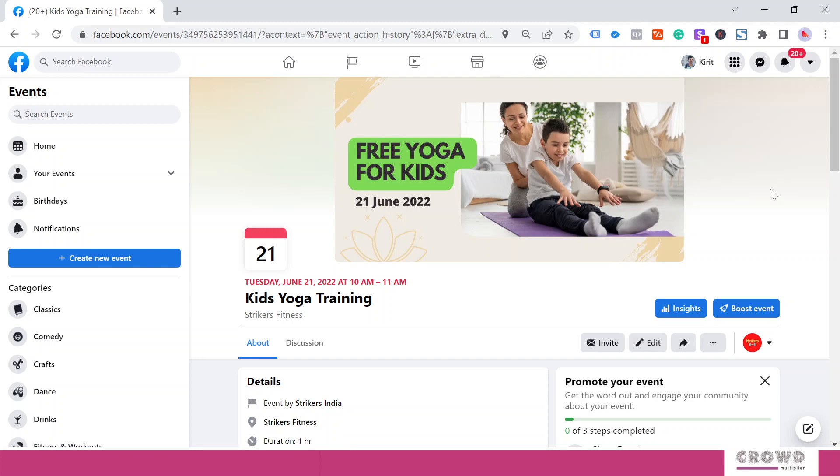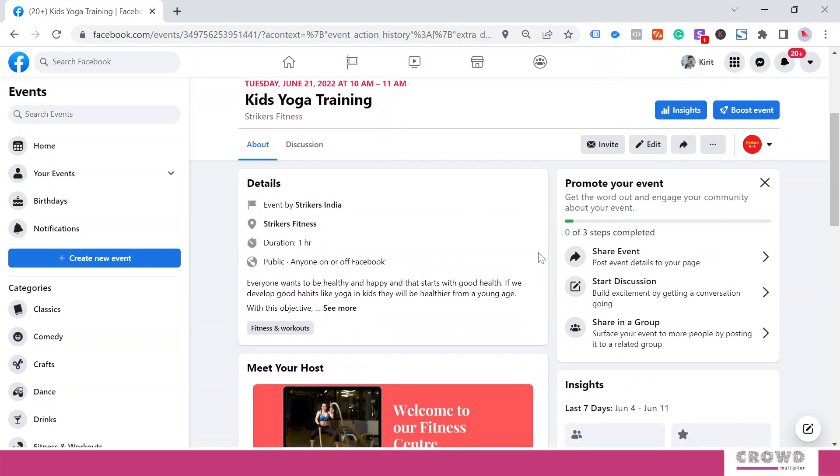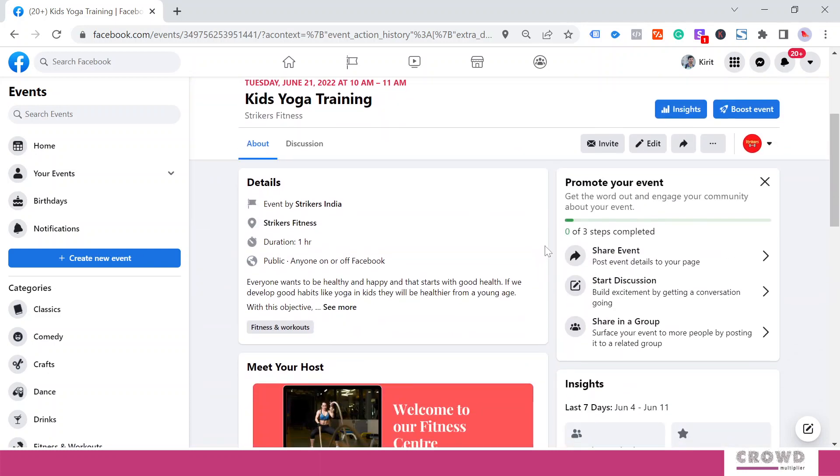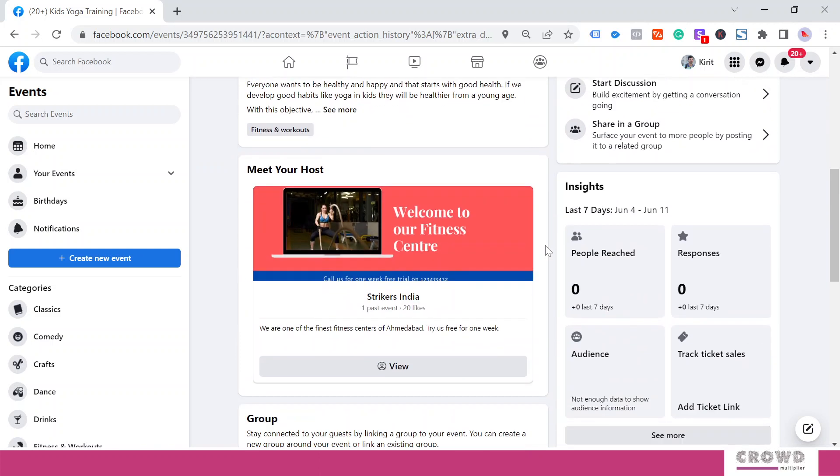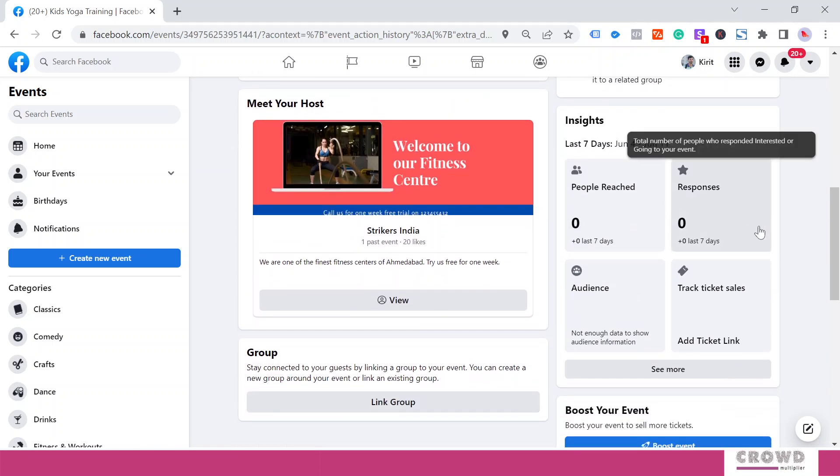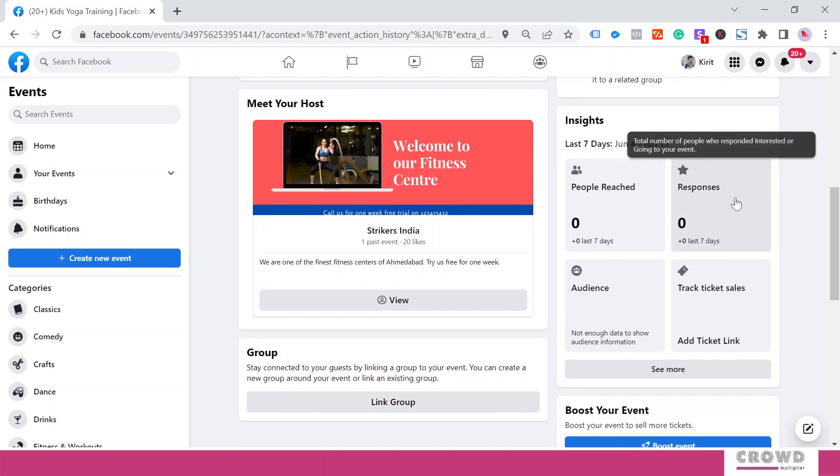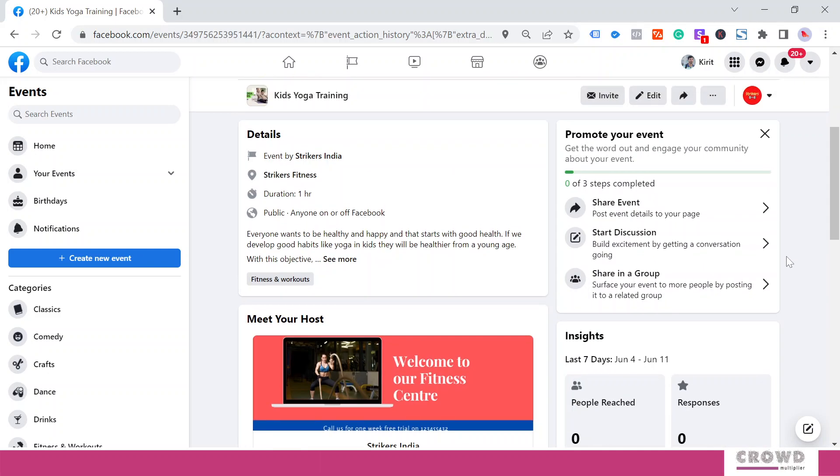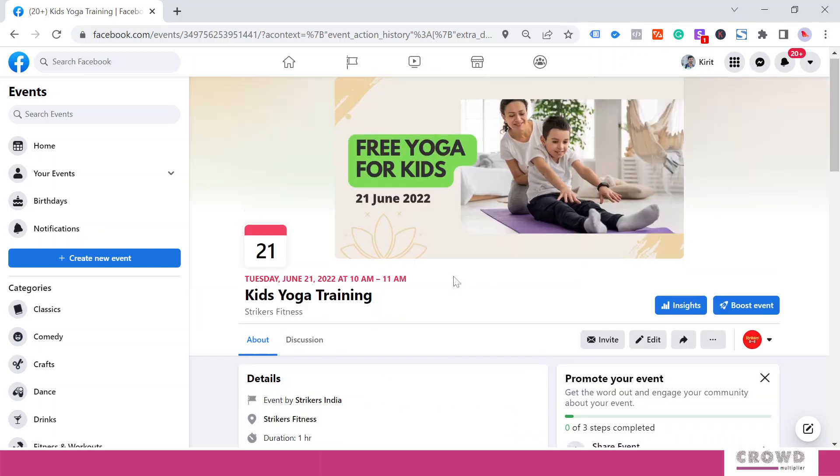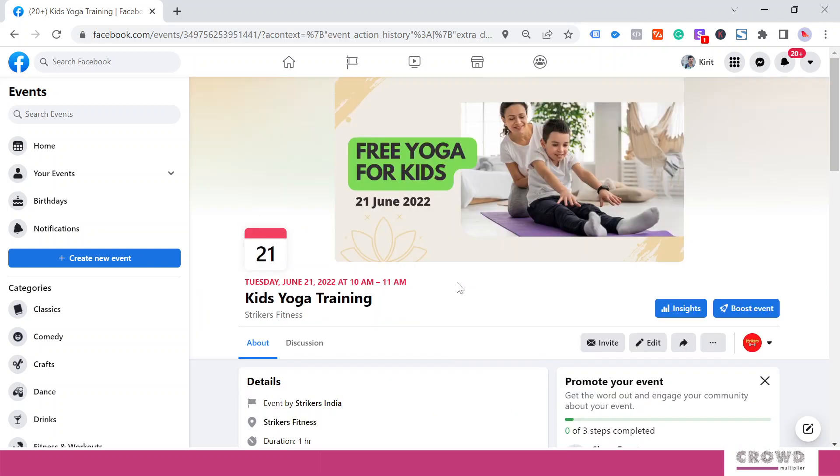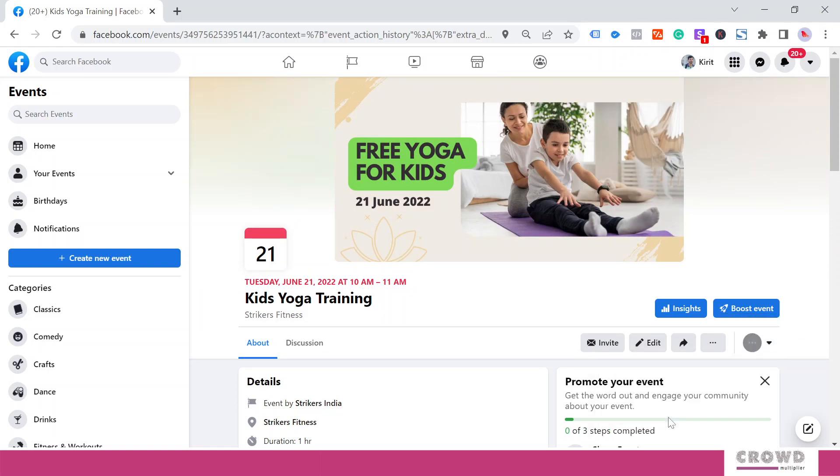Now the event has been published. Over here we'll see all kinds of data about this event: what is happening, how many people have reached, what are the responses, what is the ideal audience, if there is any ticket sale, and all kinds of things can be analyzed from here.